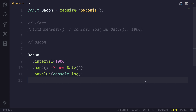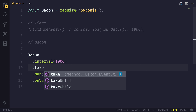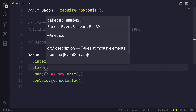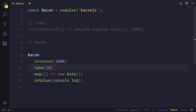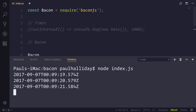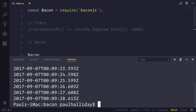If we wanted to only take a certain amount of items from this Bacon interval, we'd use the take operator. We could also use takeUntil. But if we said take, and then we said 10, we could run our project once again. What we would find is that we get the date logged out to the console every one second until we have 10 iterations. After the 10 iterations, it will complete, and we no longer have that date being logged out to the console.